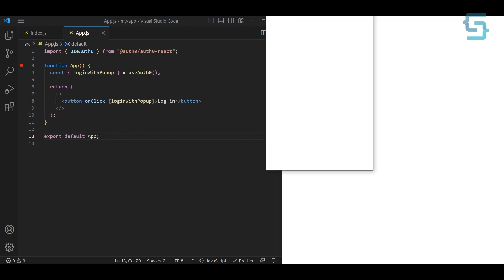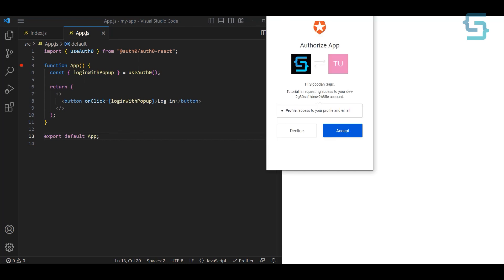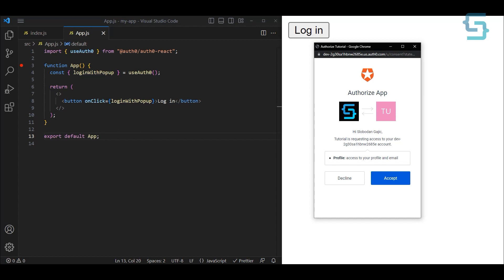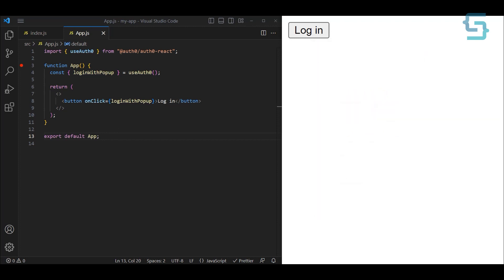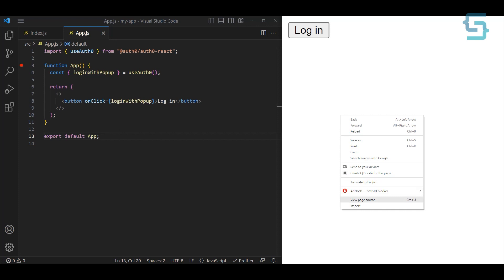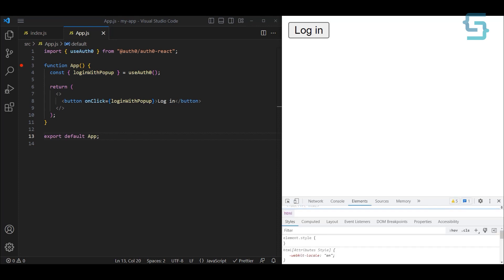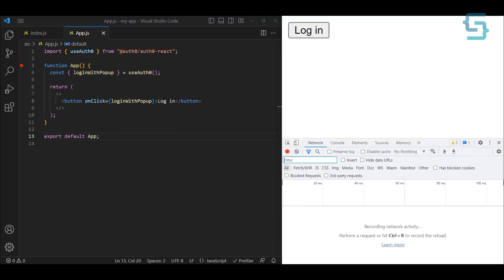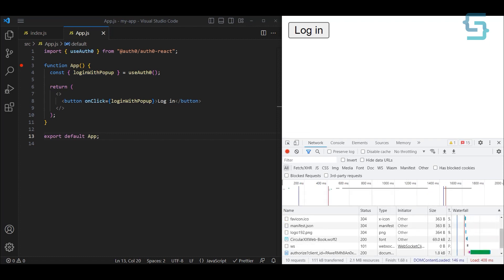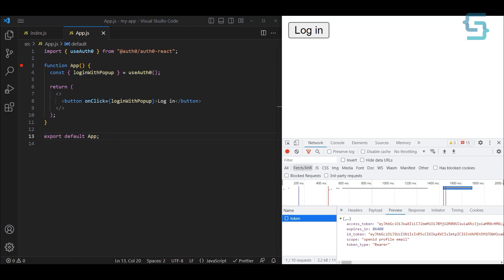Click on Login — once again we get this popup, but now we're getting the Authorize App screen. I'm going to use my Google account and click Accept, which will authorize my profile. Now we have successfully been logged in. To confirm, inspect the browser's network tab, refresh the application, go to Fetch requests, and we can see that we got our access token.